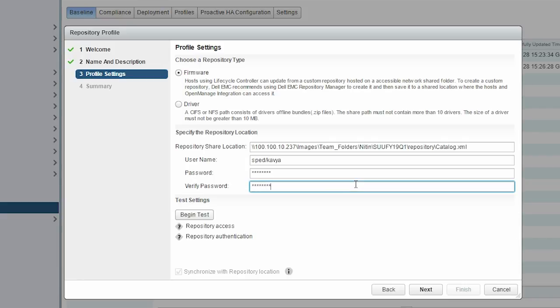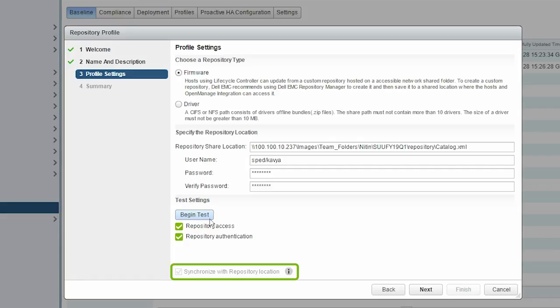This validation is mandatory to continue further. If you want to refresh a repository profile from the latest driver or firmware catalog, ensure that the Synchronize with the Repository Location checkbox is selected. Click Next.